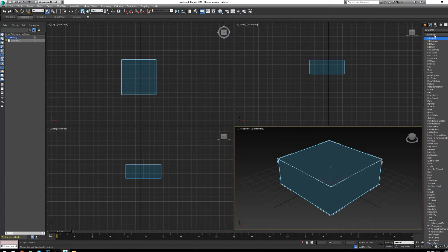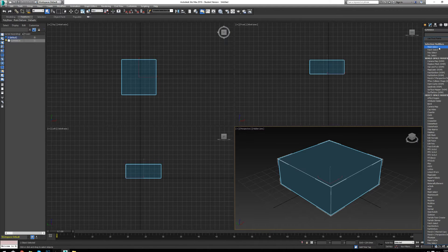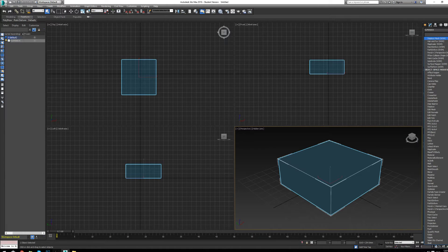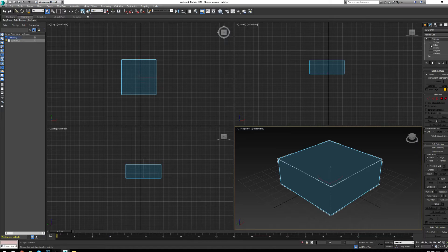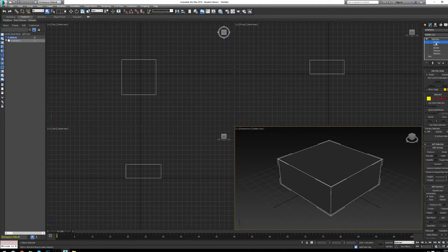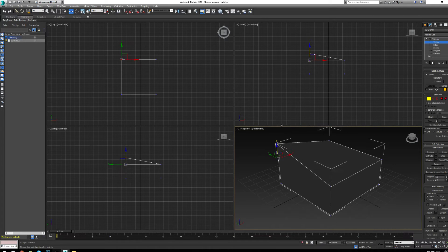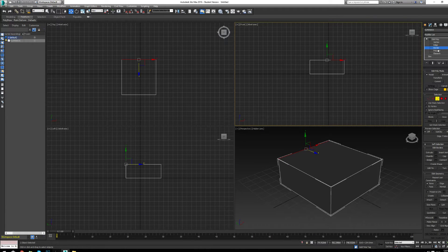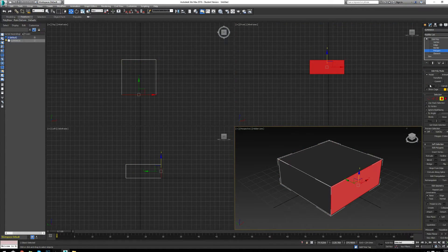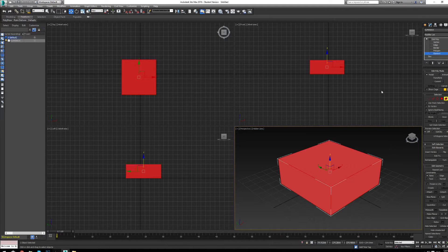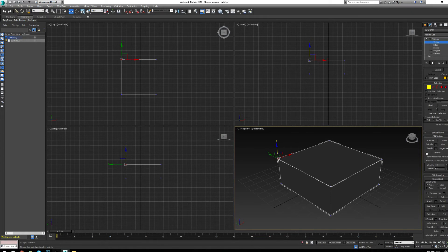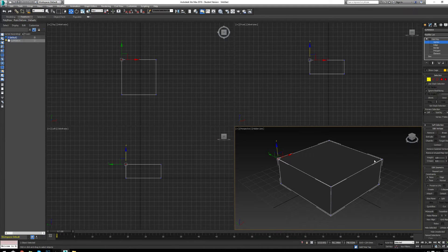If we add Edit Poly by clicking on our modifier list, we can add any modifier we want to our object. With Edit Poly we have different sub-object modes: vertex — the points between polygons shown as little blue dots that you can move, scale, and rotate — edges, border (any open polygons), polygons (full polygons), and element, which are unconnected objects inside a mesh that you can grab multiple of.